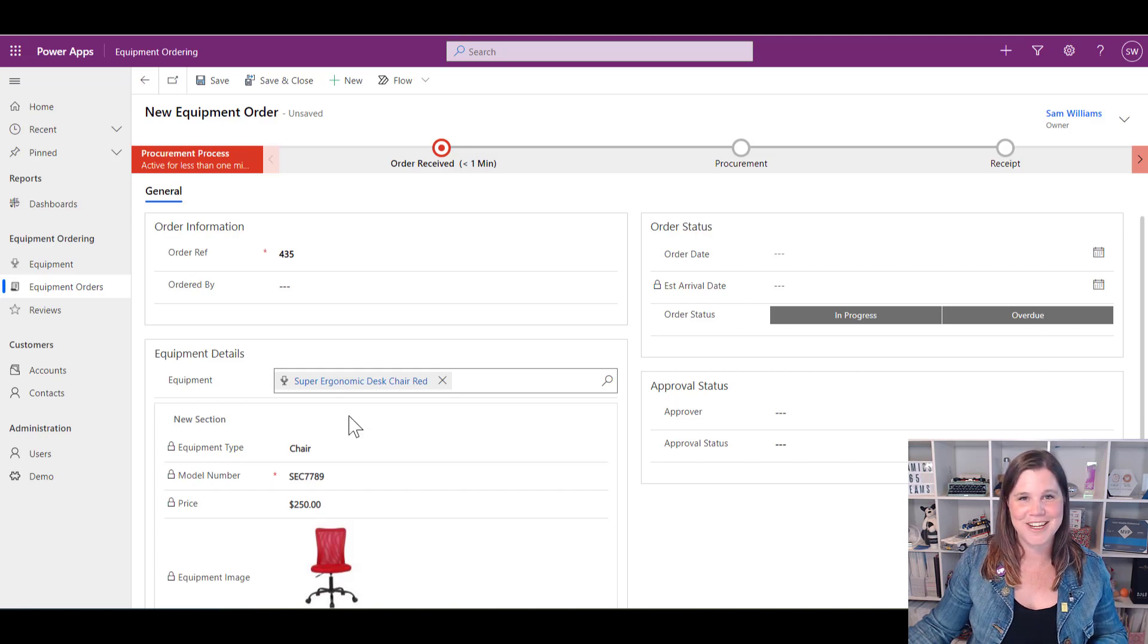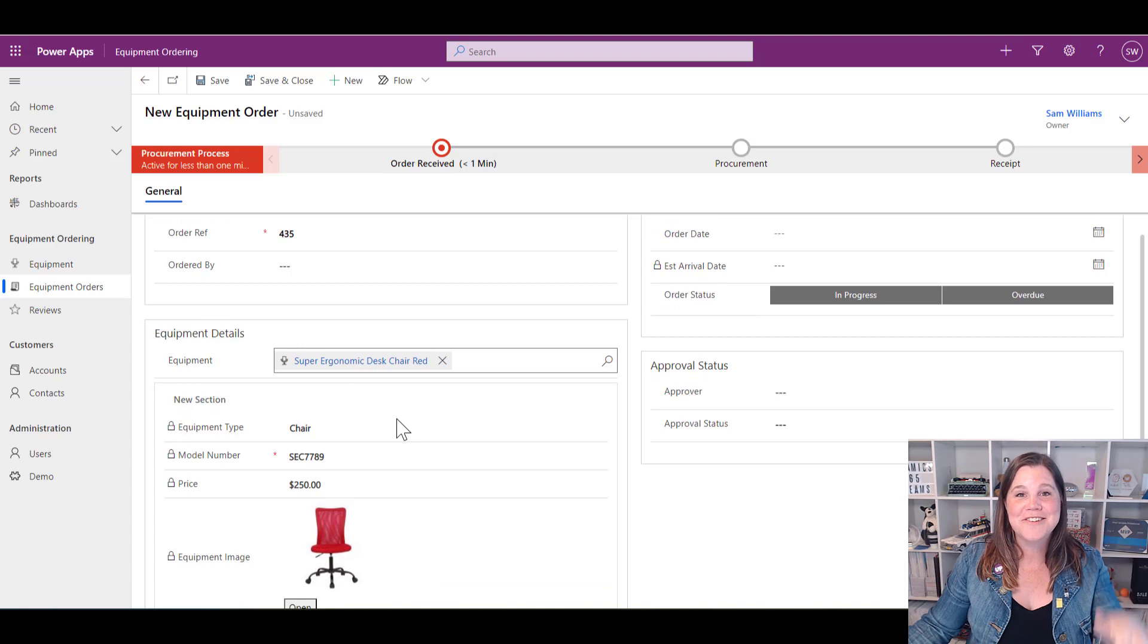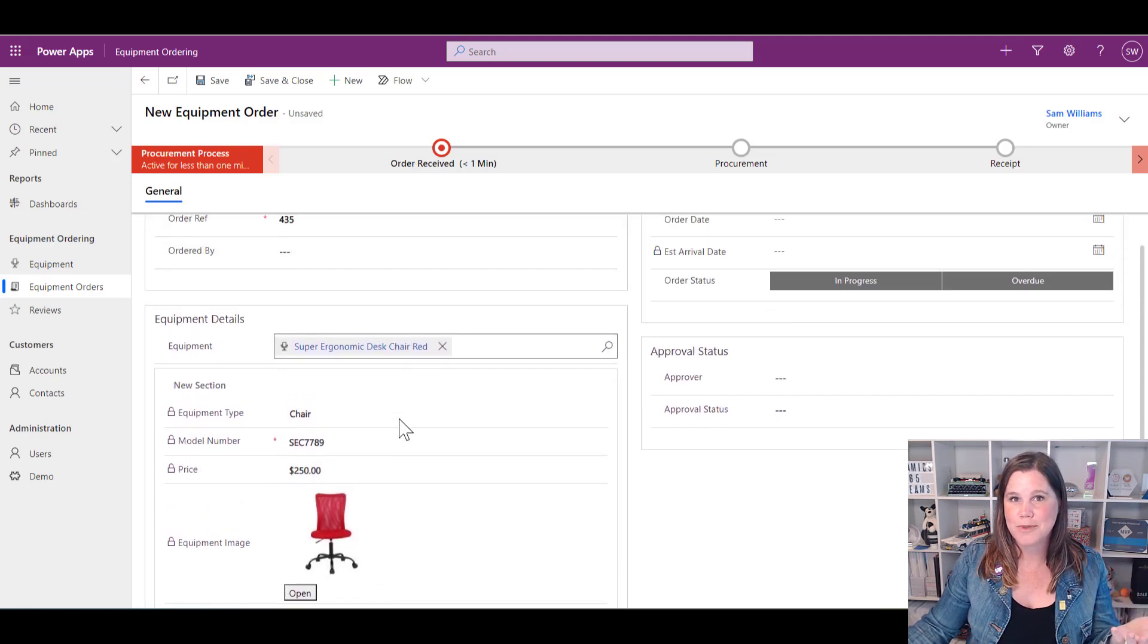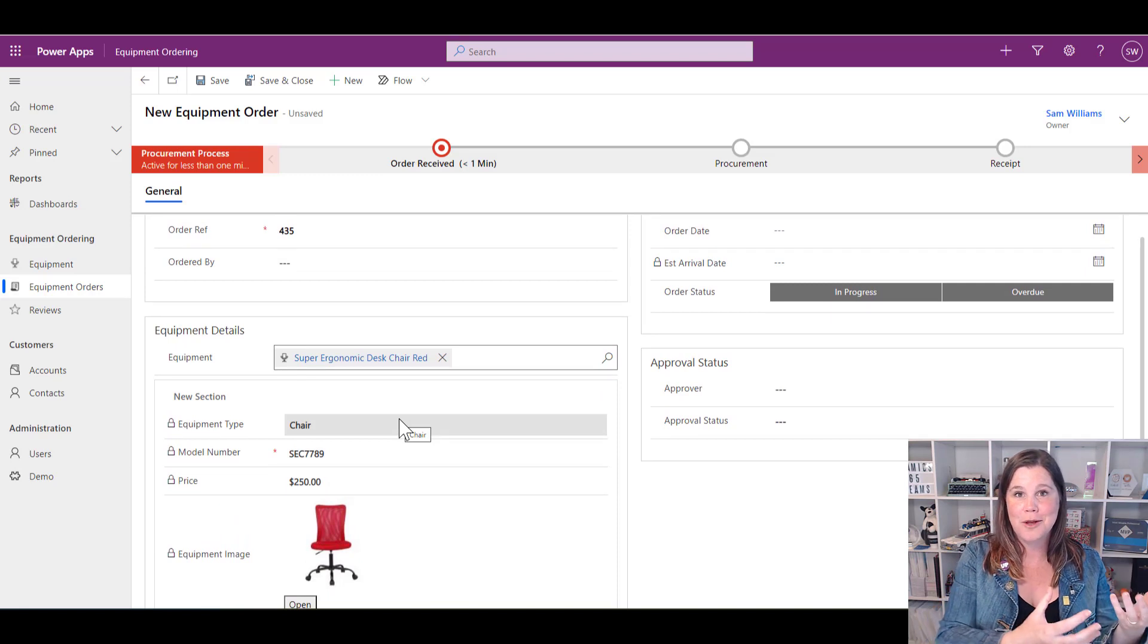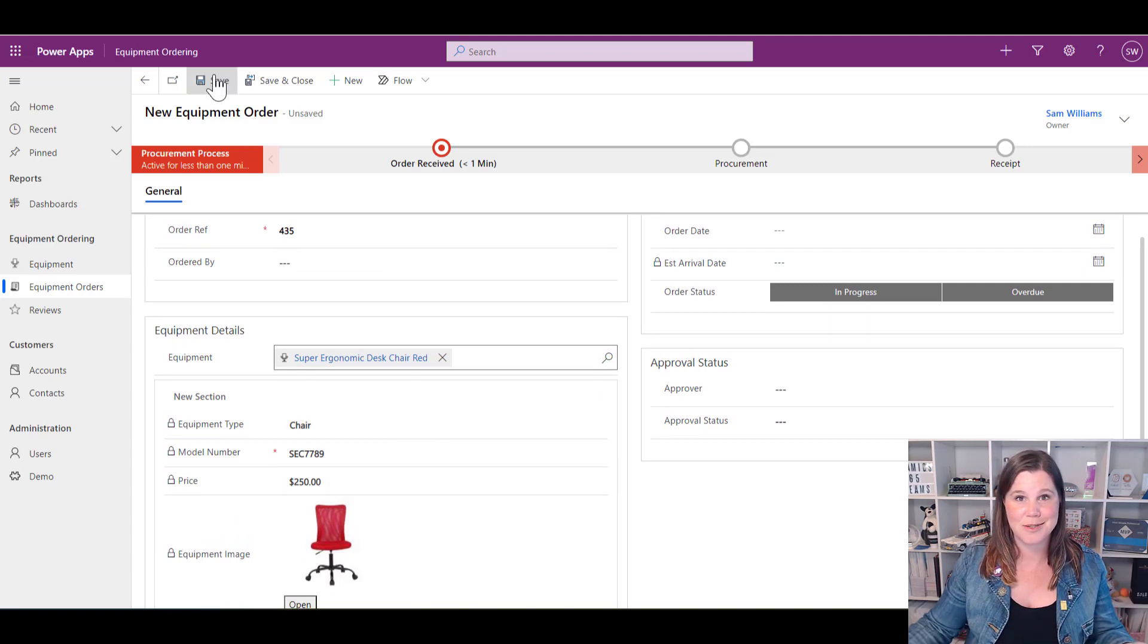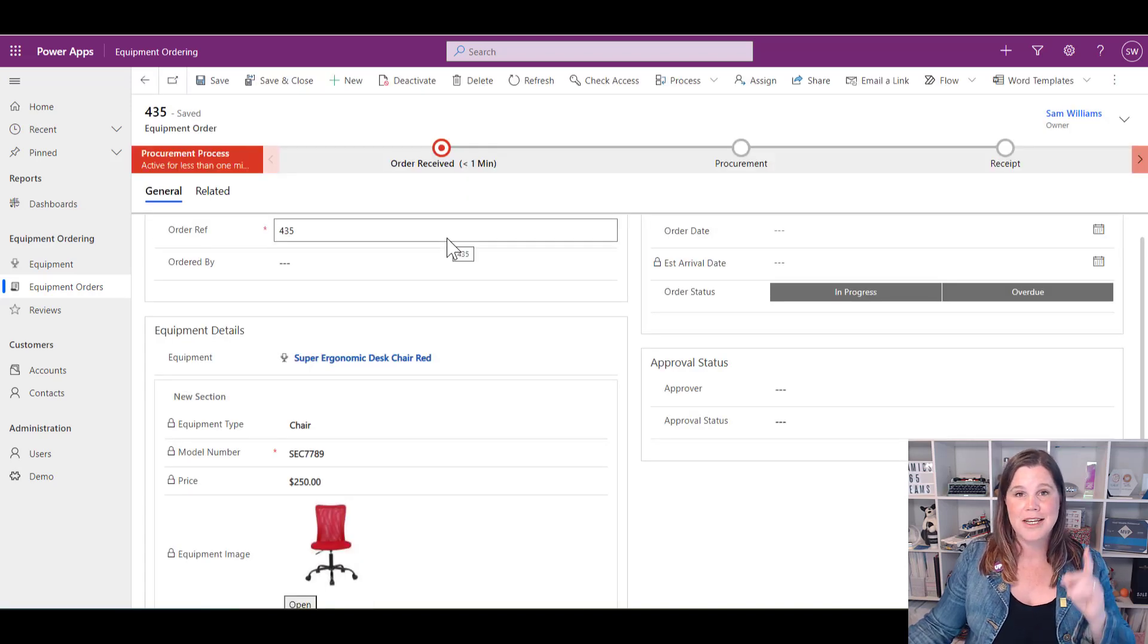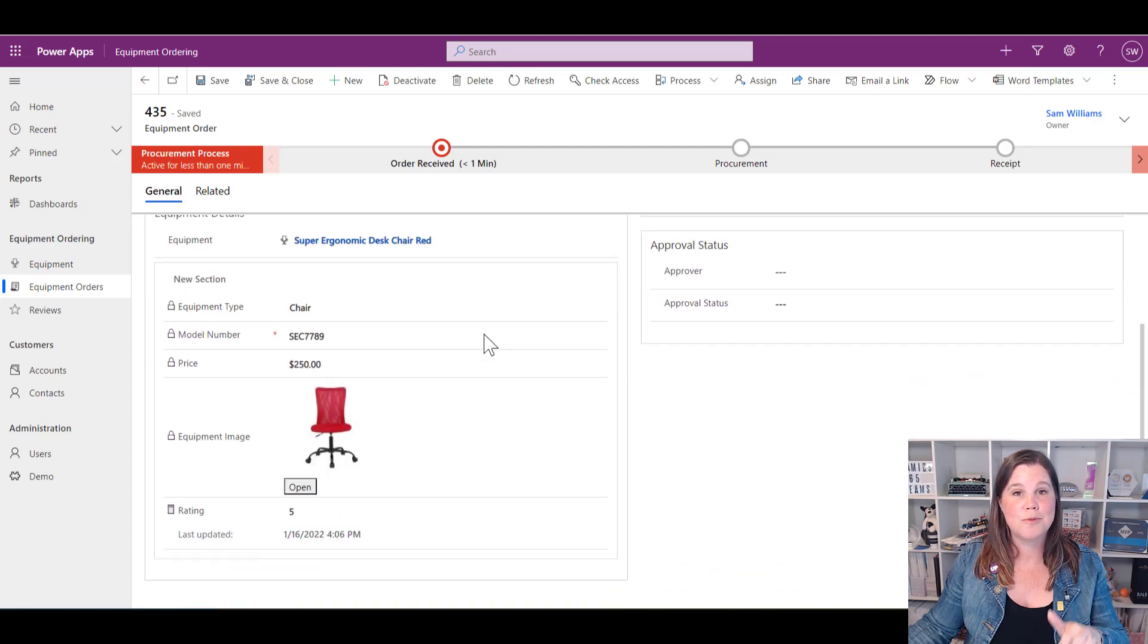Now we've got all this information here. Look at this—that's just popped up straight away with information about it. In the context of placing my order, I've got all this information about the thing I'm ordering: the price, the model number, the image, and everything. I can go ahead and save that.